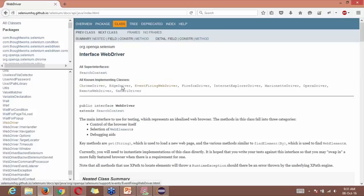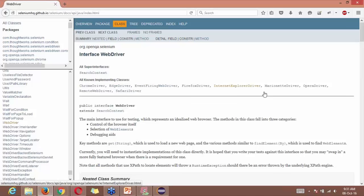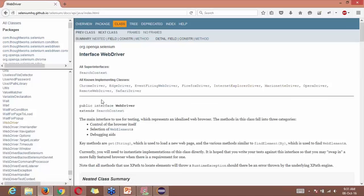Chrome, Edge, EventFiringWebDriver, FirefoxDriver, Internet Explorer, Marionette, Opera, RemoteWebDriver and SafariDriver. So these are the drivers which are implemented by WebDriver.